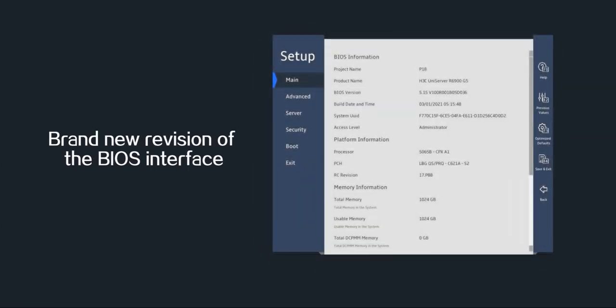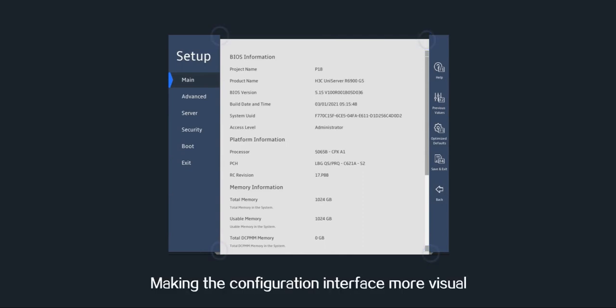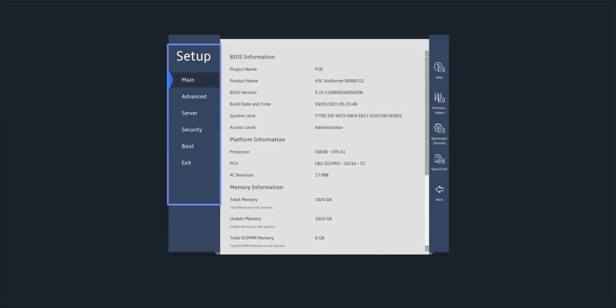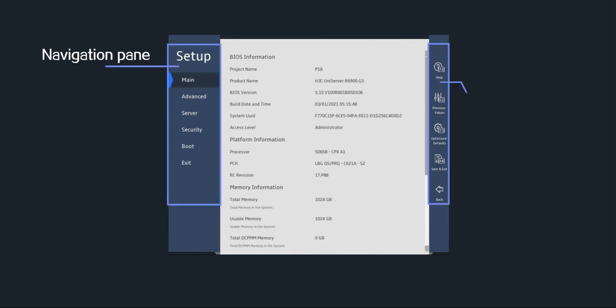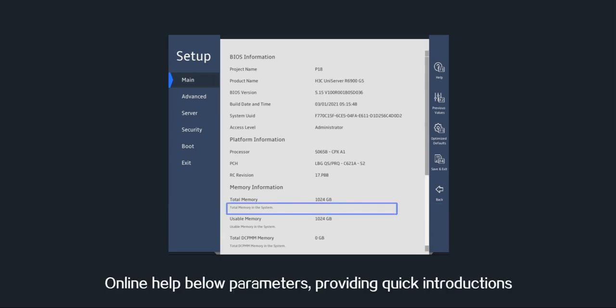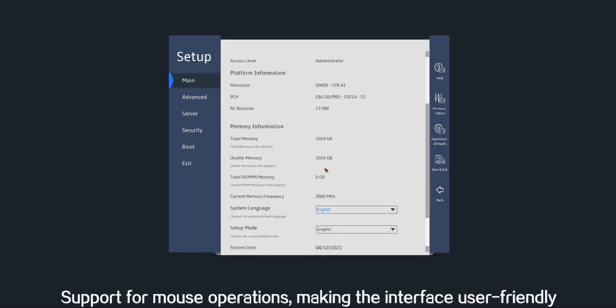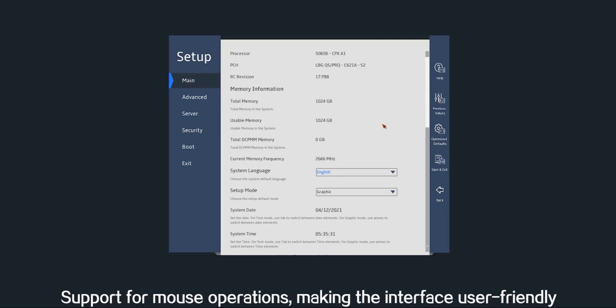Brand new revision of the BIOS interface with an envelope UI design and simplified structure, making the configuration interface more visual. Online help is available below parameters, providing quick introductions. The interface supports mouse operations, making it more user friendly.